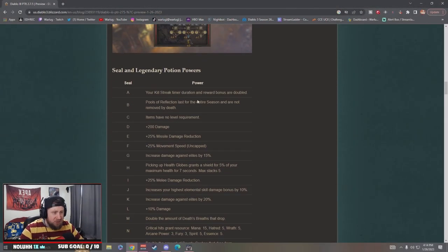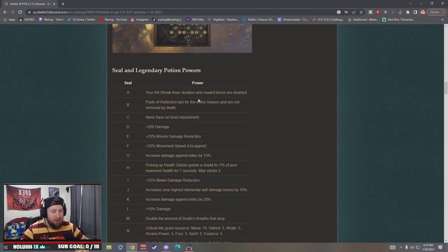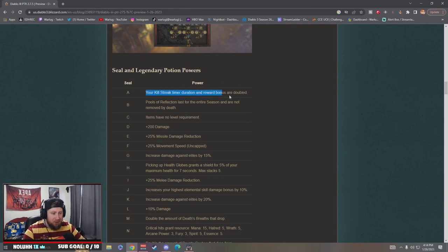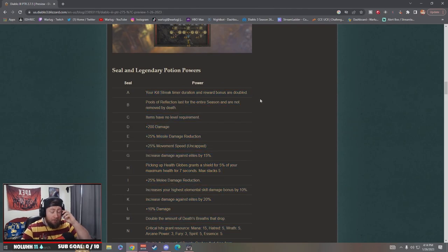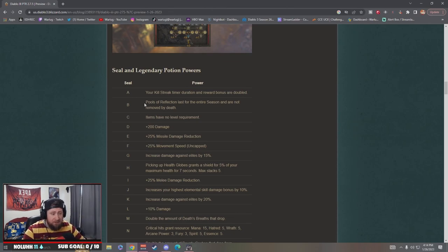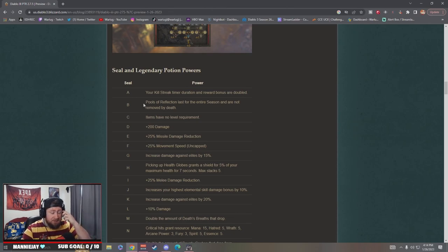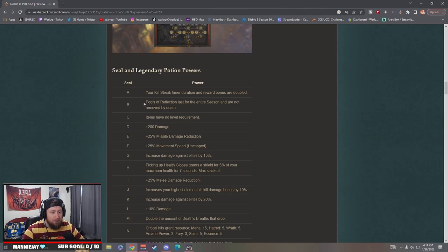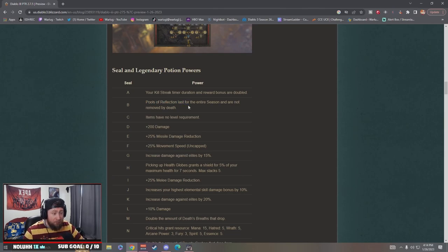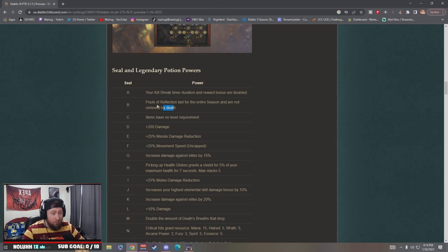Upon arrival, the Altar of Rights, players will see 26 icons, 26 icons called seals, and three legendary potion powers. So seals and legendary potion powers. Seal A: your kill streak timer duration and reward bonus is doubled. That's nice, so if you're on a kill streak it doubles, that's really cool for exp.